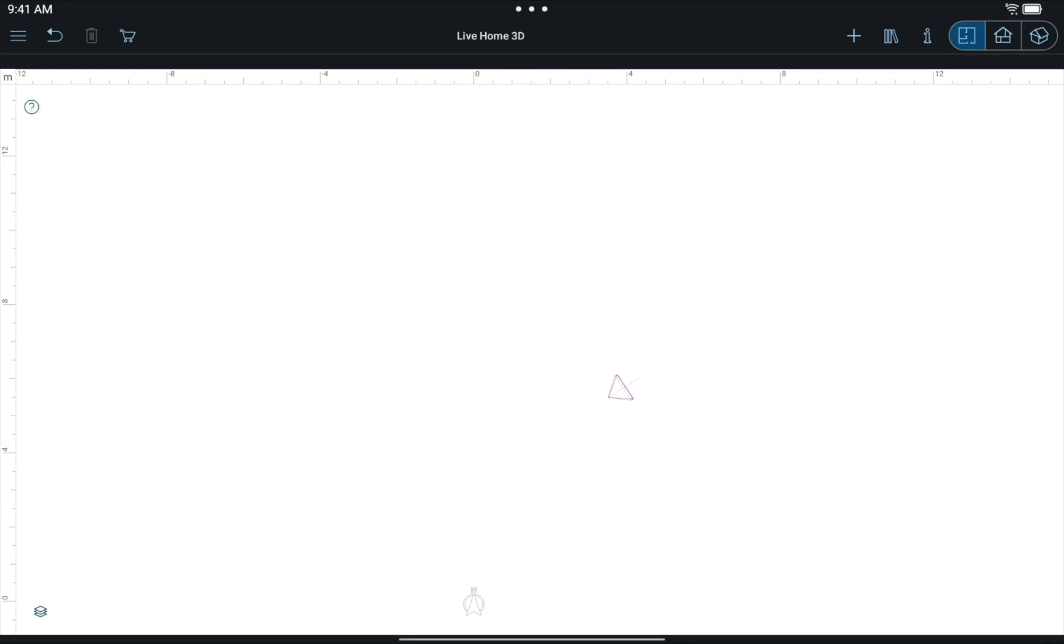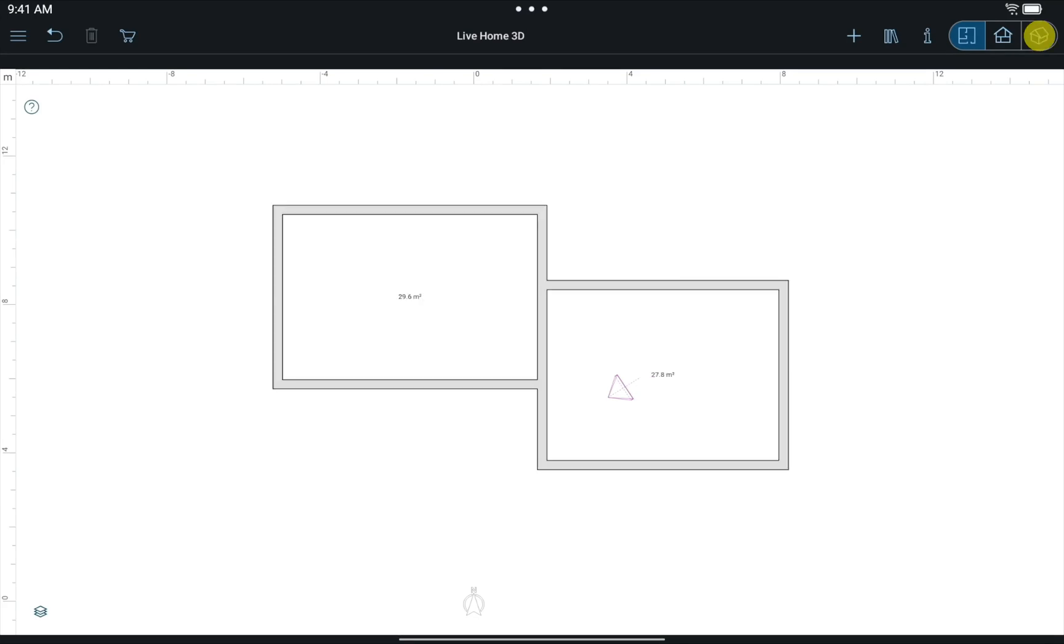Let's consider the first case, when two rooms are adjacent one to another, but there is a small difference in their levels.